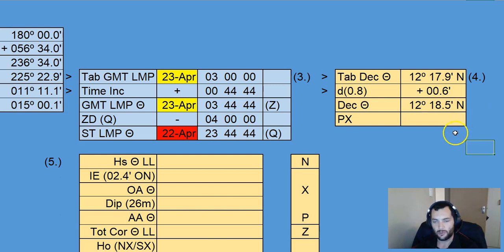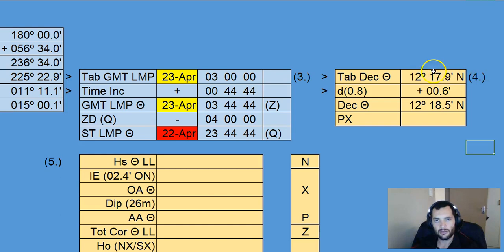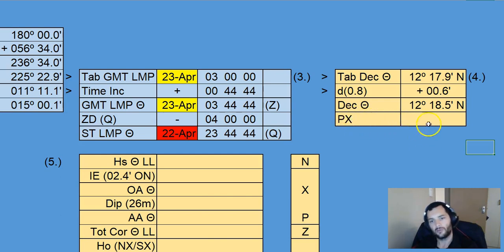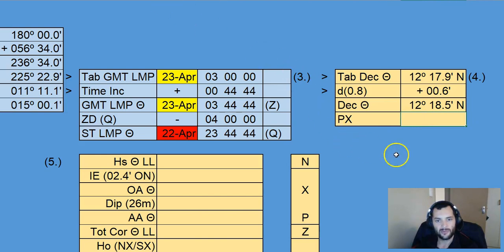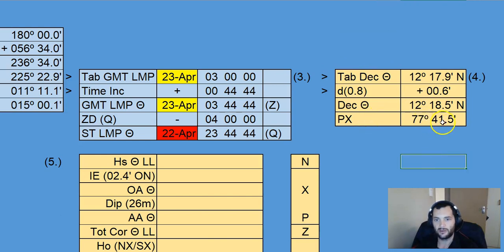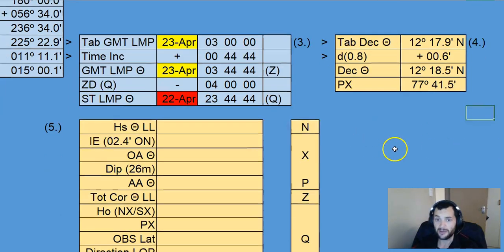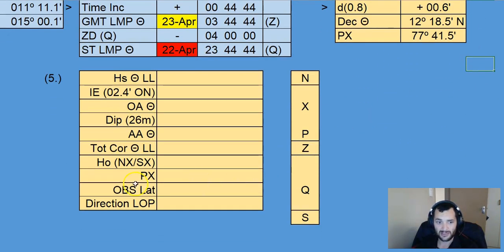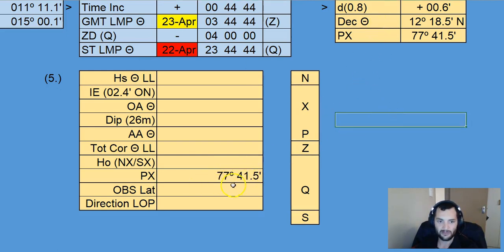That declination is measured from the equator up towards the heavenly body, and that means Px will be from the pole down towards the heavenly body. From the equinoctial to the pole is 90 degrees, so 90 degrees minus 12 degrees 18.5 minutes gives us our value for Px, which in this case is 77 degrees 41.5 minutes. We can take note of that Px value because it's going to come down into the table at a later stage — 77°41.5'.